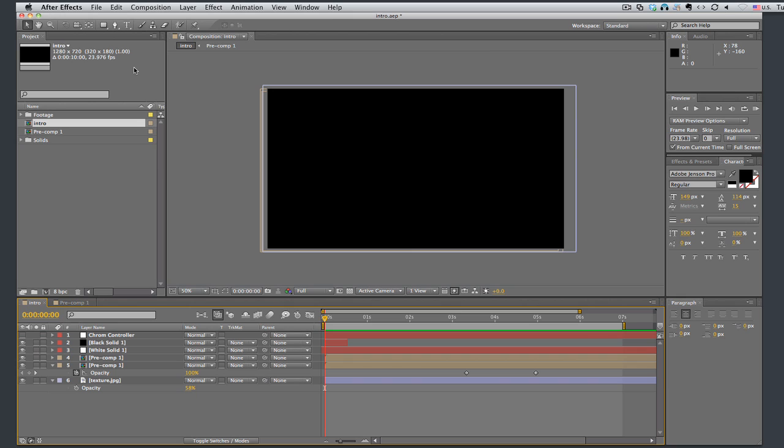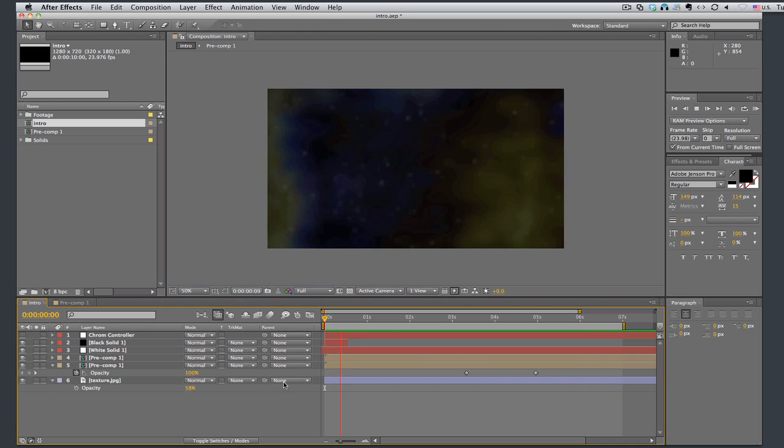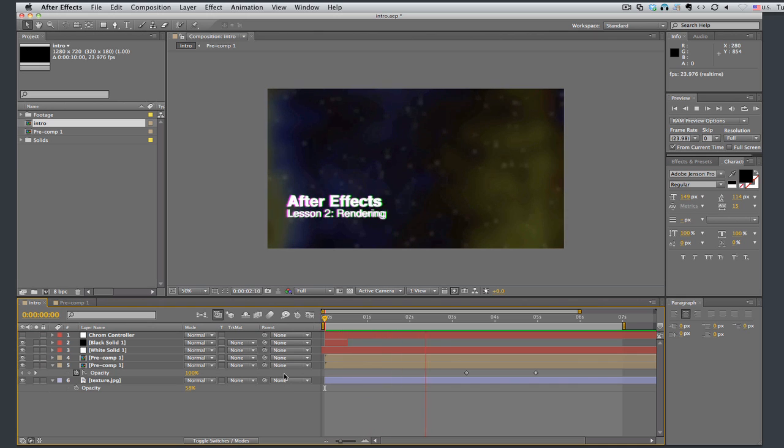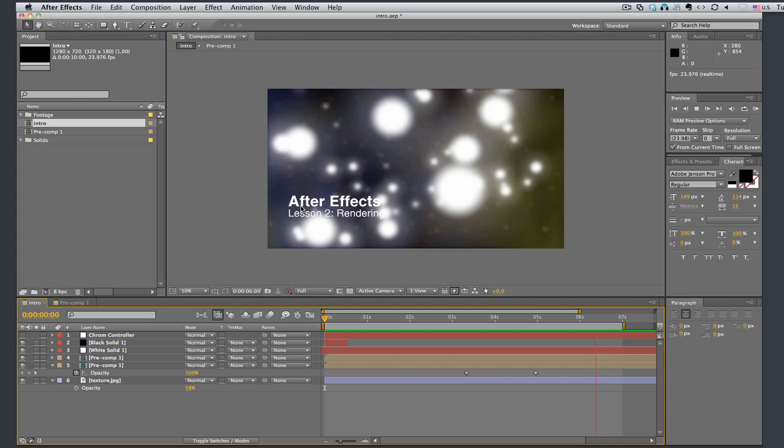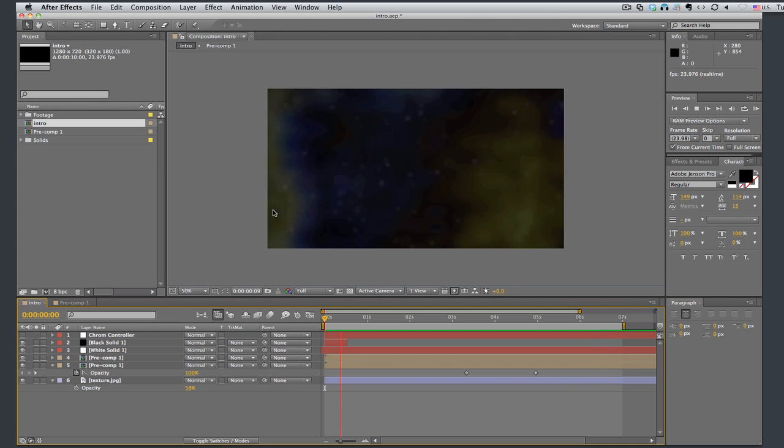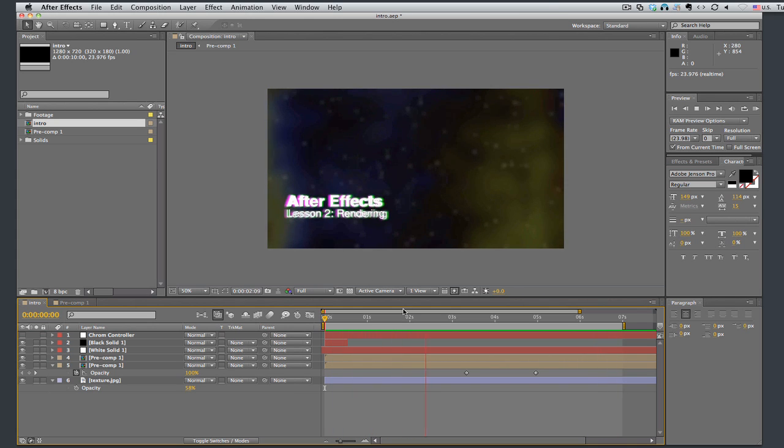First off, you need something to render out. I have a composition that I've already built. Let's take a look at that. This may look familiar. That's right, it's the intro to my last one and look right here,